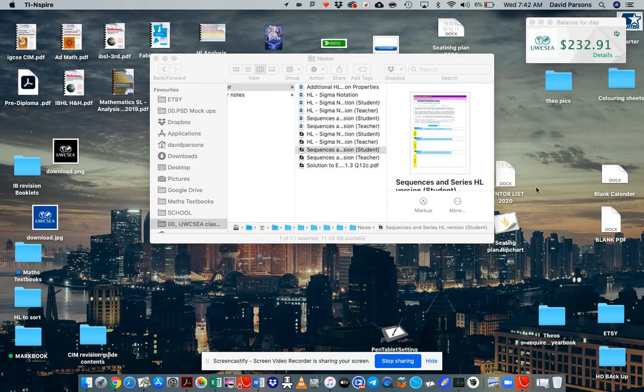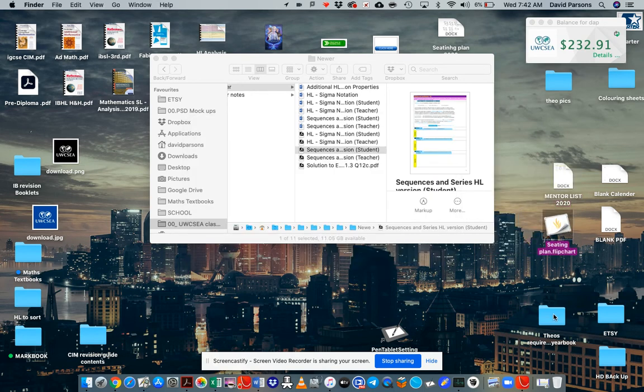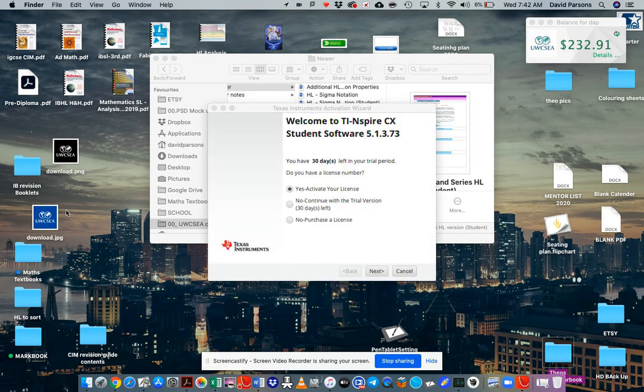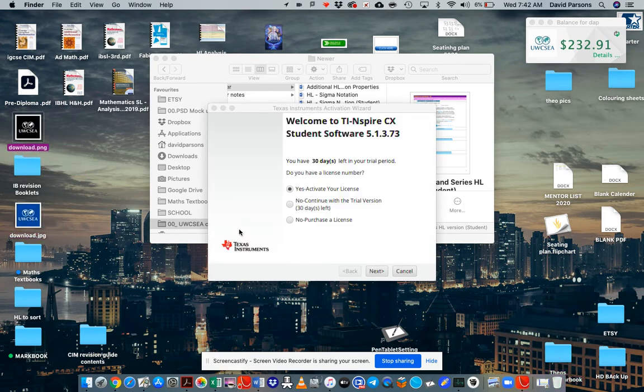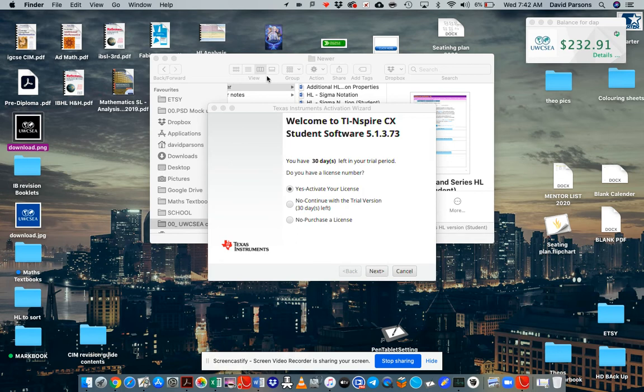Don't talk about my desktop looking a little bit messy here. I will try to tidy that up a little bit. Here we go. So you have 30 days left in your trial period. Do you have a license number? Yes, I do have a license number. So I'm going to go next.